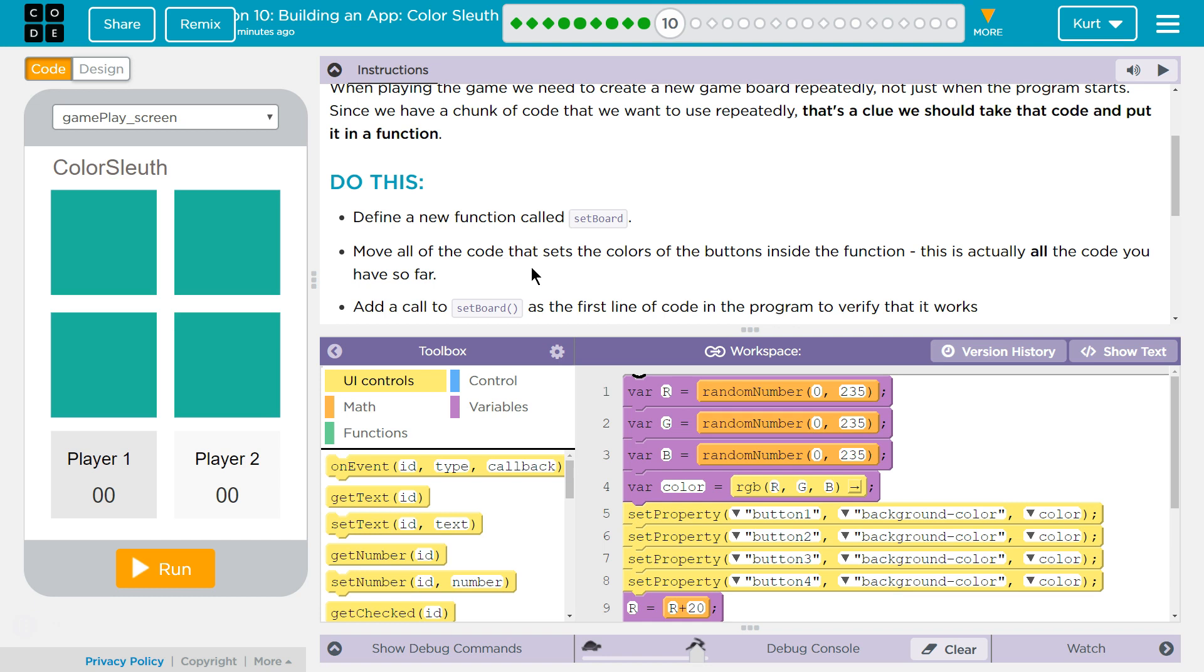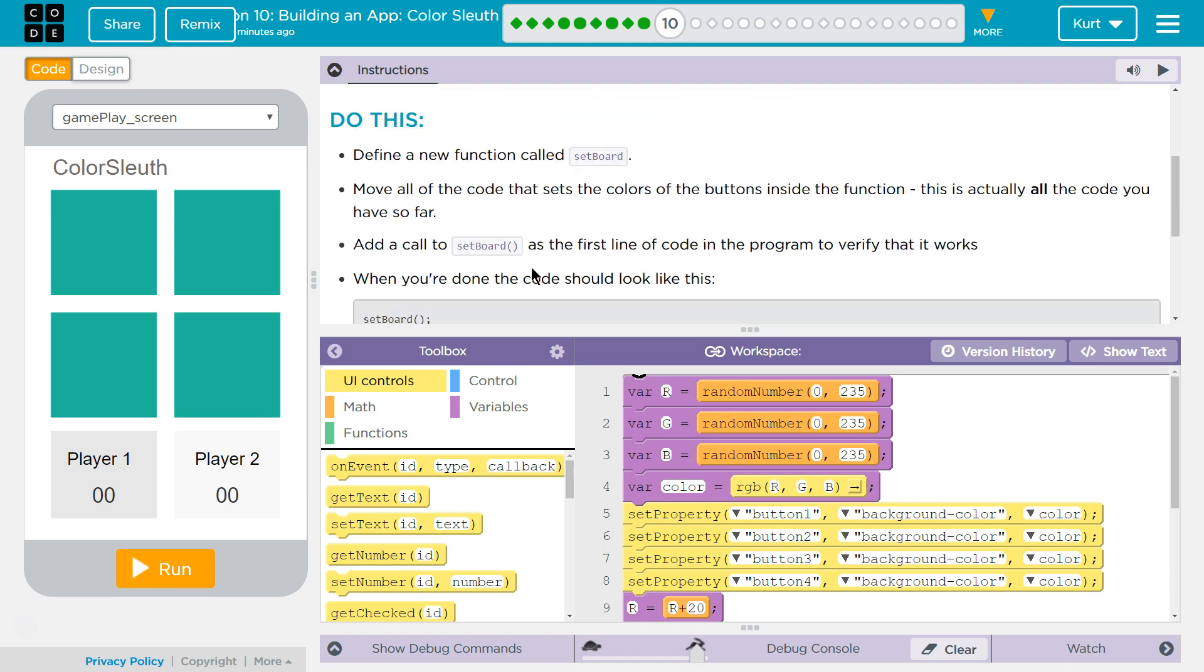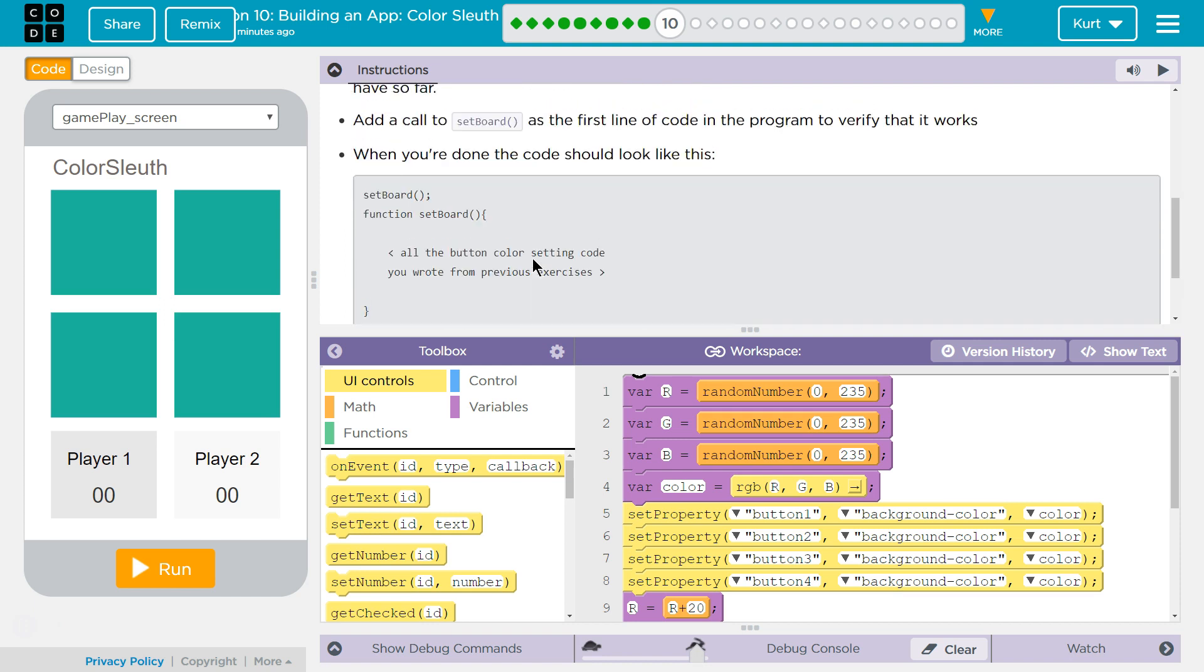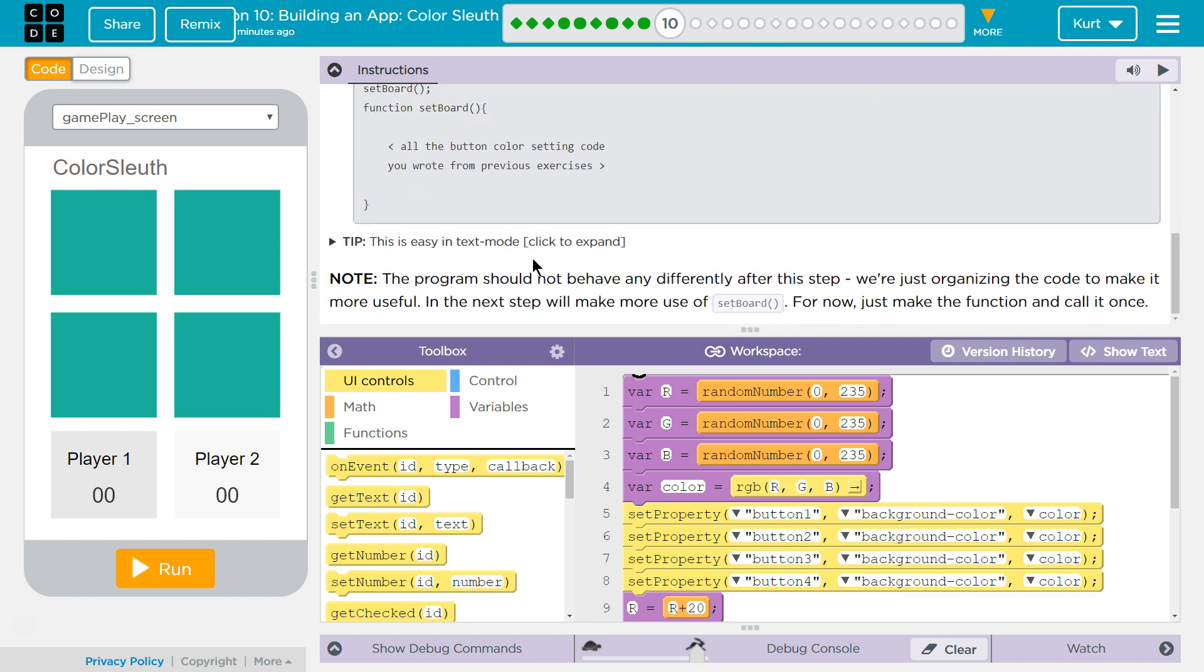This is actually all the code you have so far. Add a call to set board as the first line of code in the program to verify that it works. When you're done, the code should look like this.